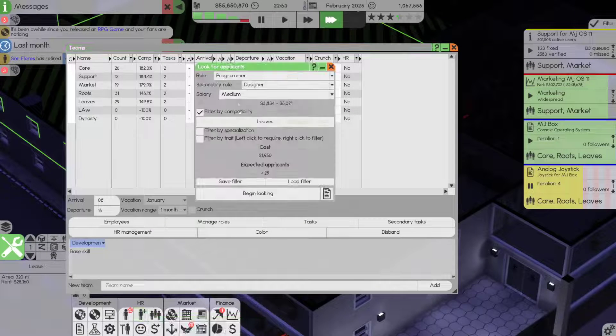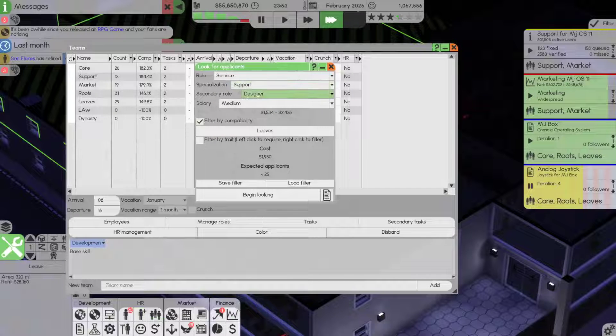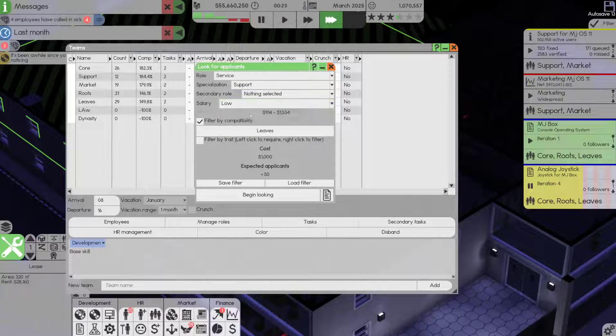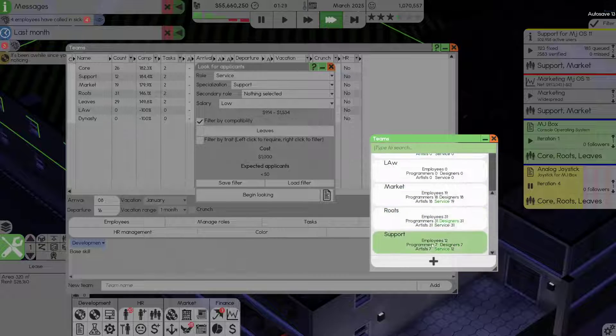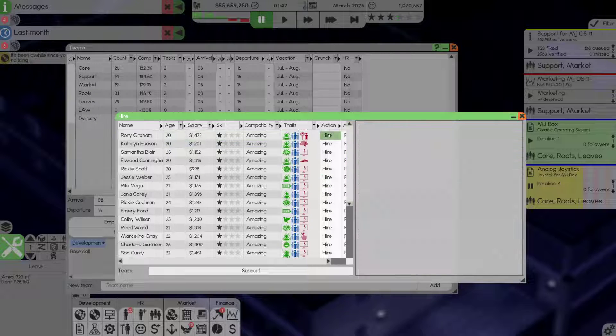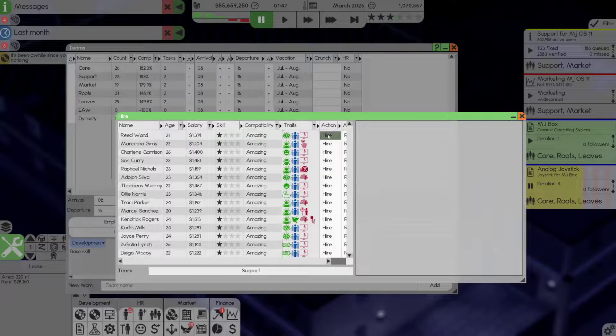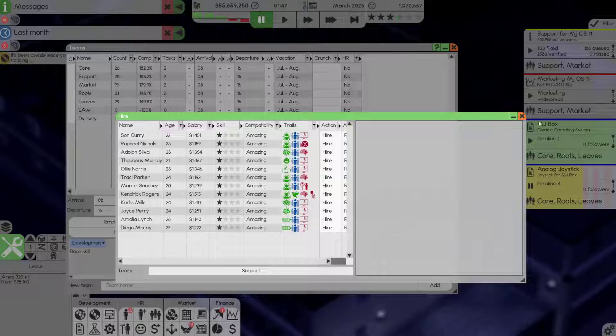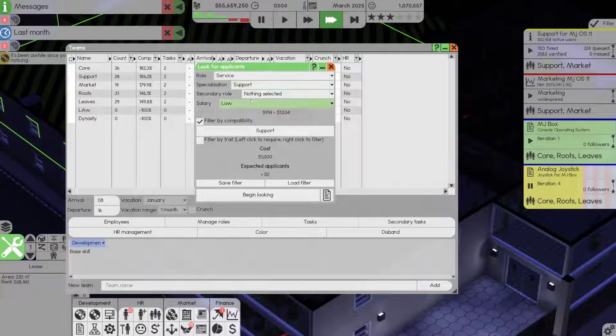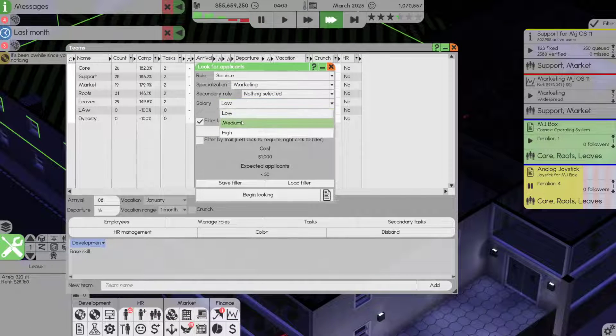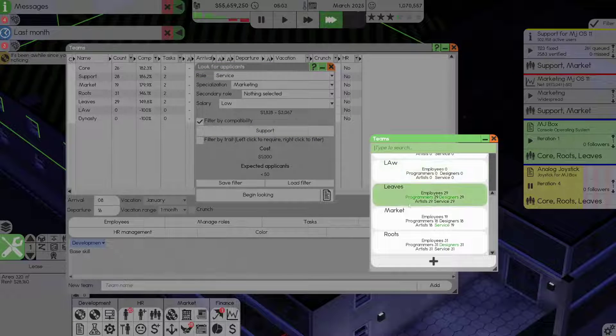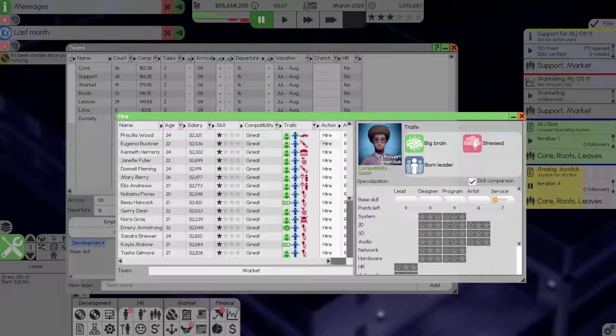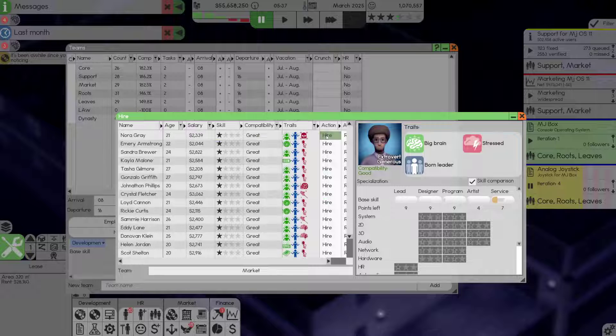Marketing and support. So let's go to services, let's make sure that's on low, let's hit support and let's just flood support with a bunch of people. There we go. Let's do the same for marketing, a bunch of rookies on the team.